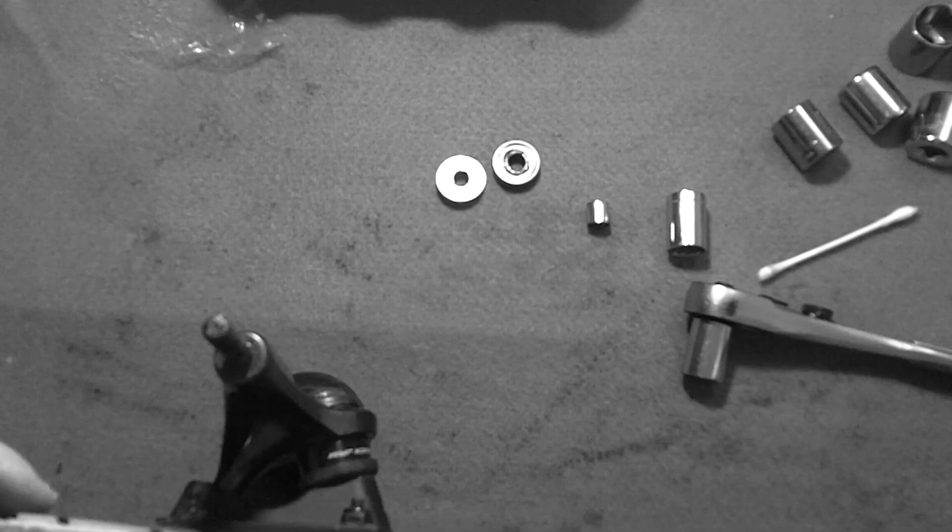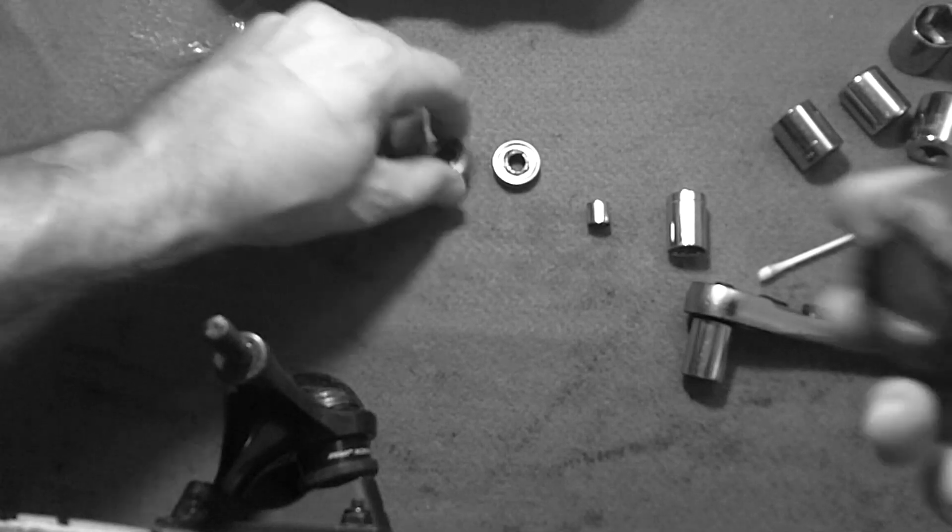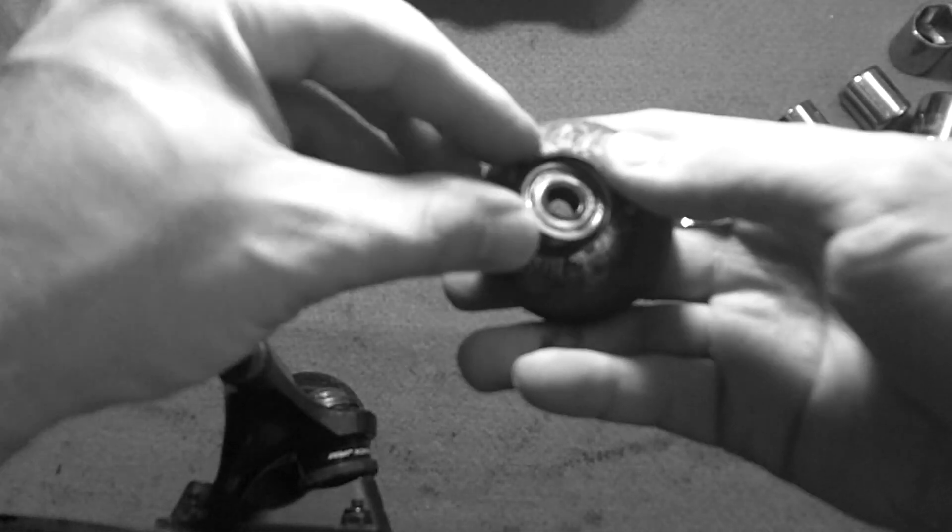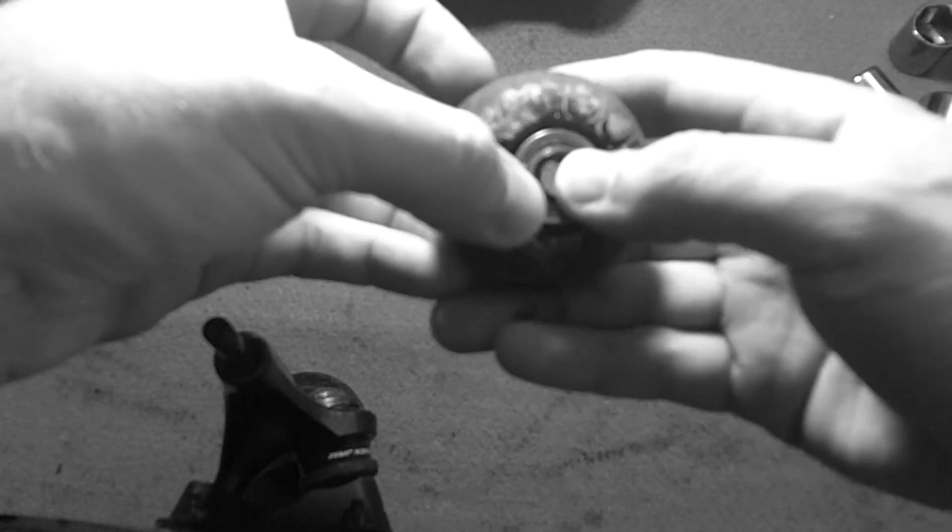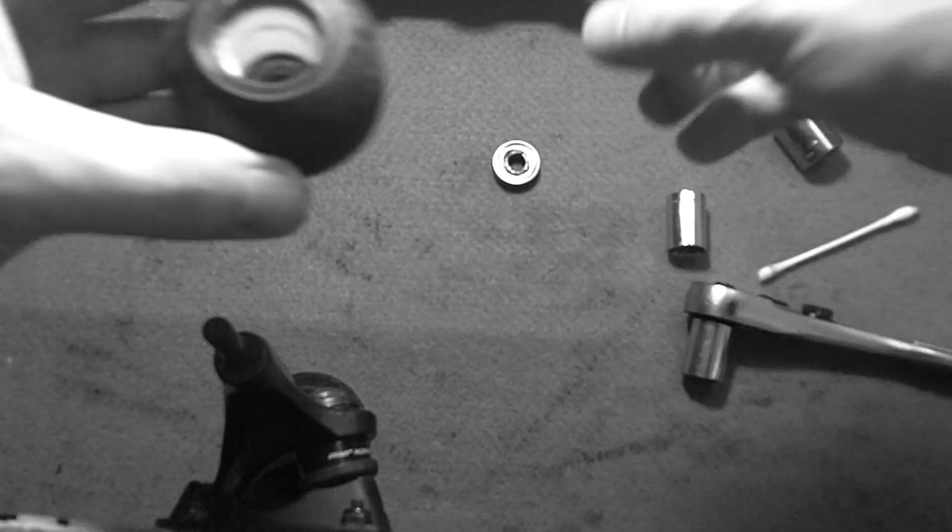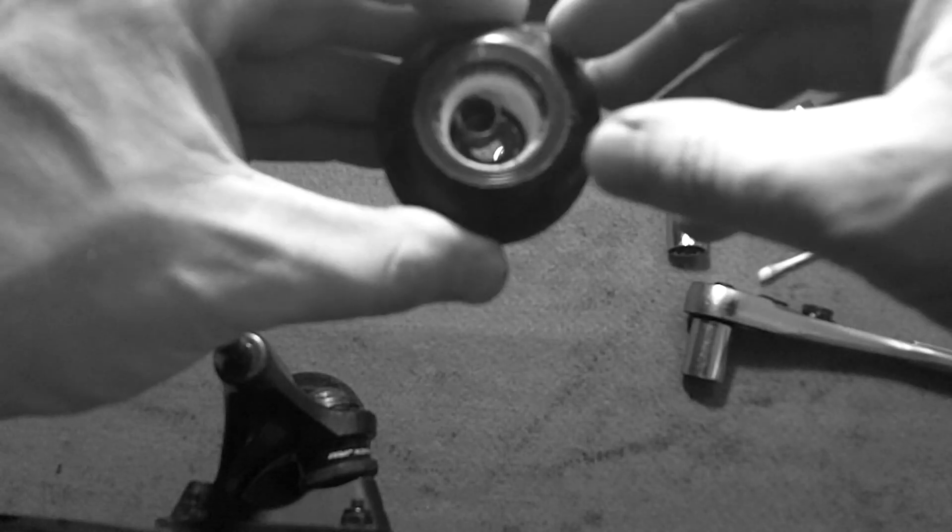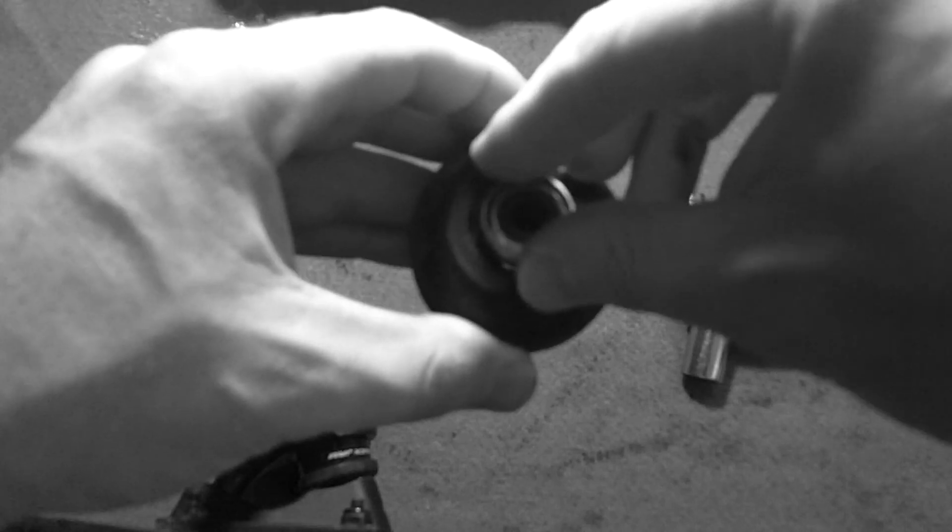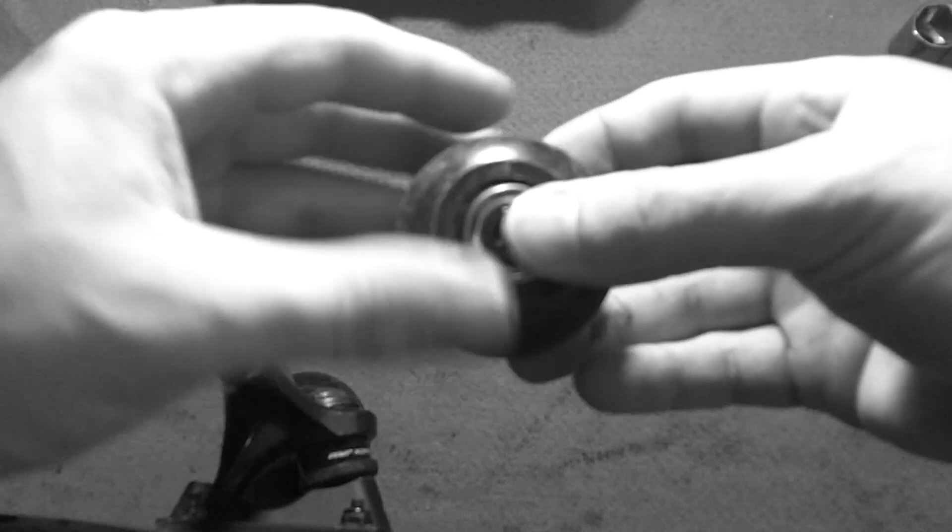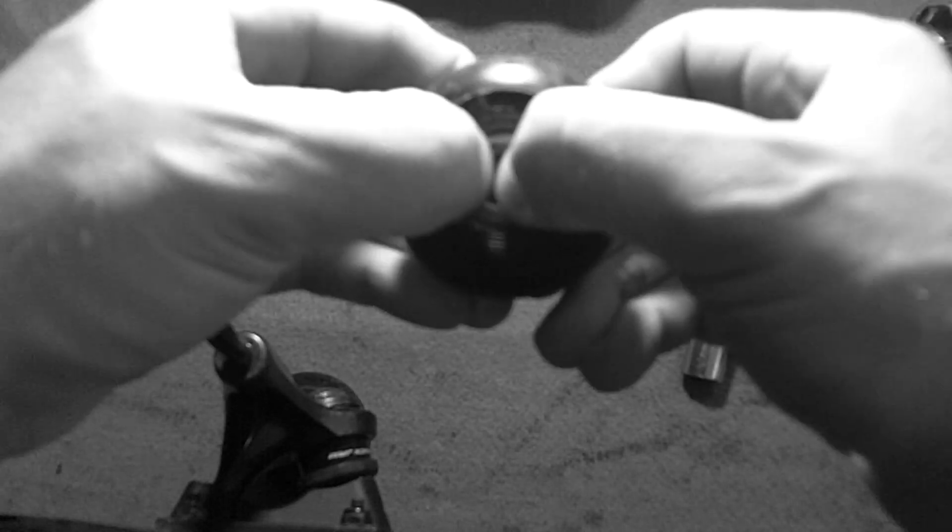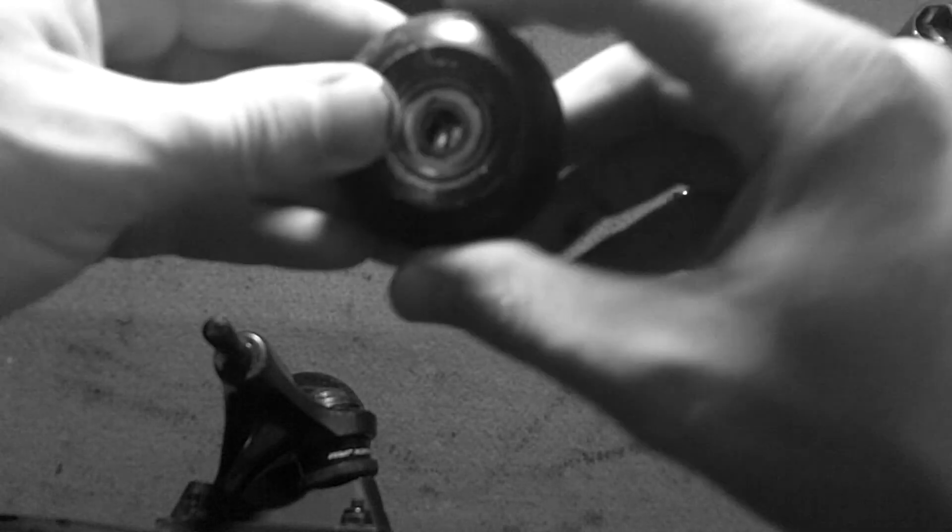So then to reassemble, you just stick it back in, put the inside back in, or the new one, whichever one you're looking to work with. And put that back in, like such.